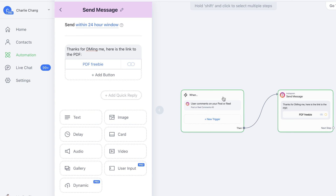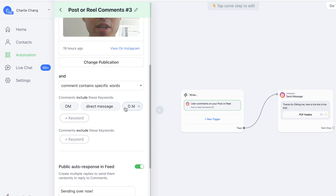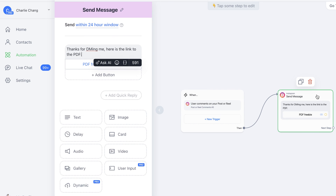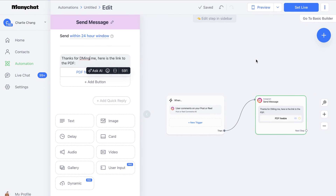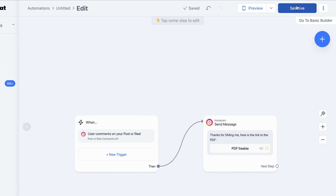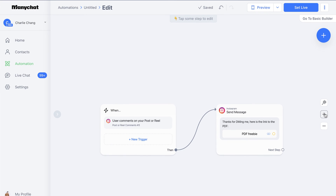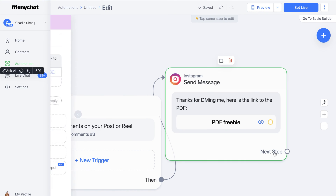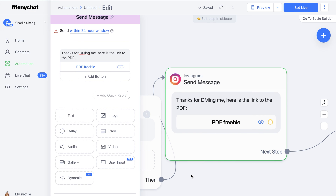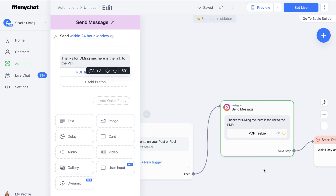This is a very basic little funnel. A user comments on your post or reel — in this case they comment DM, direct message, or D M — we auto respond within the feed with one of our pre-set replies, and then it actually sends them a direct message to their inbox with your text and a link button going to a certain URL. After this, we can click Preview to see what it looks like, then click 'Set Live' and it'll be live on your page. We can also click the plus to add more steps — like additional actions, conditions, or smart delays.